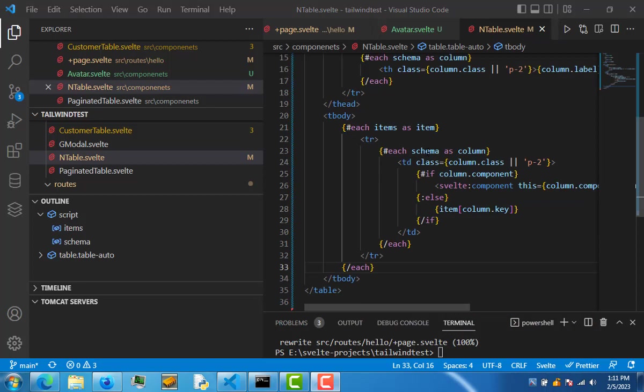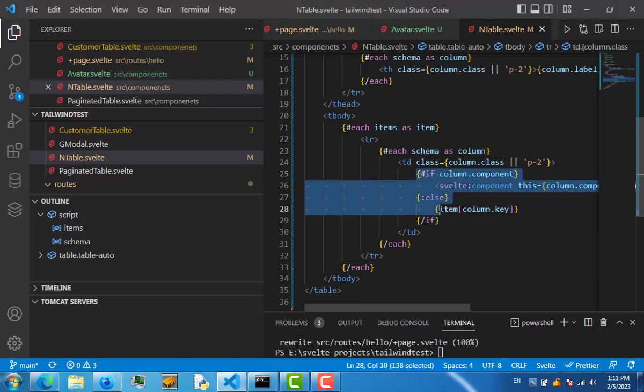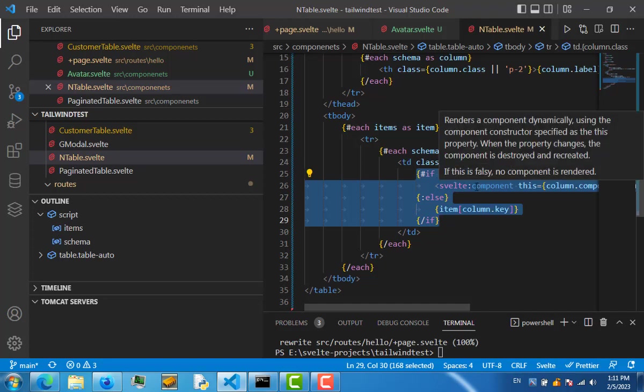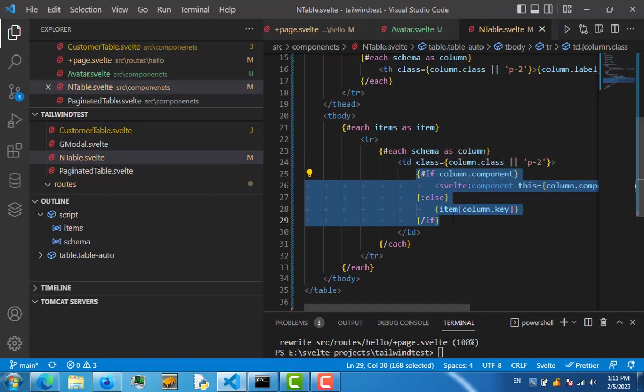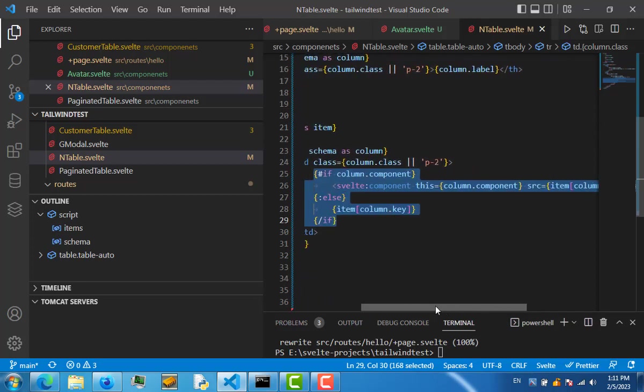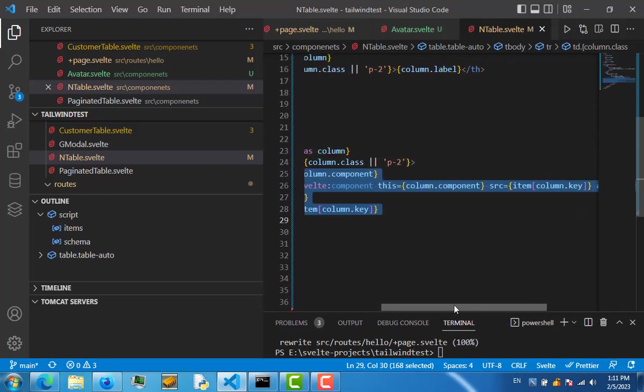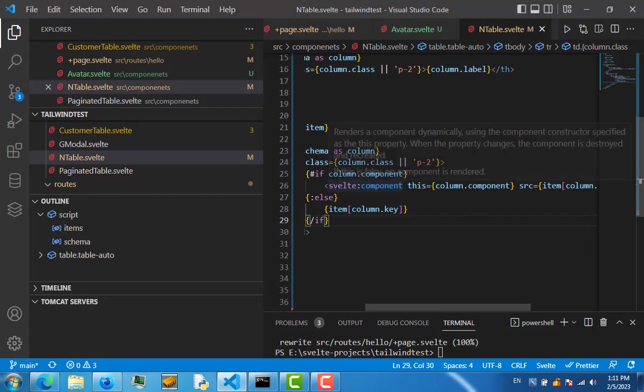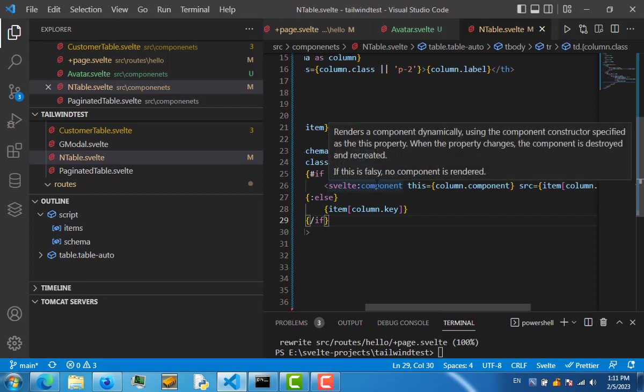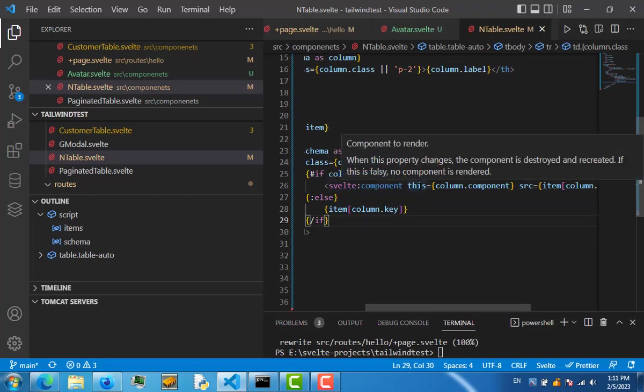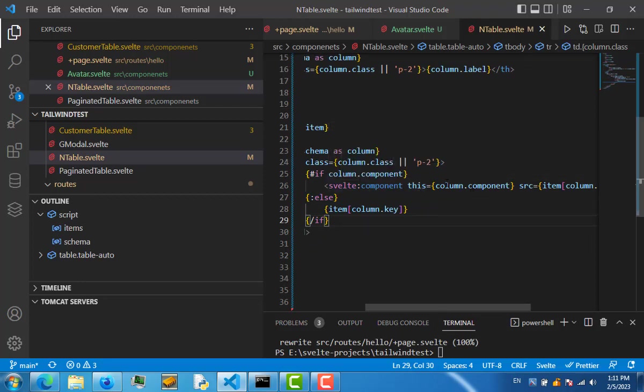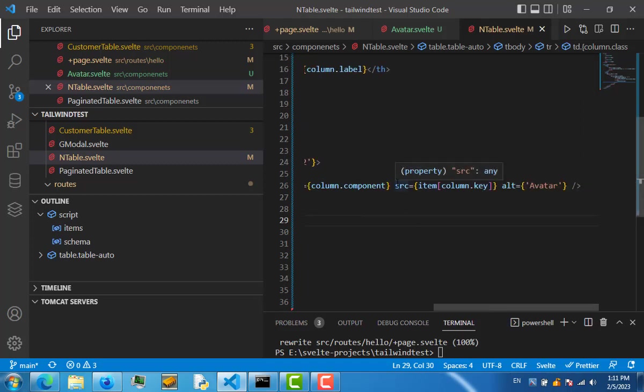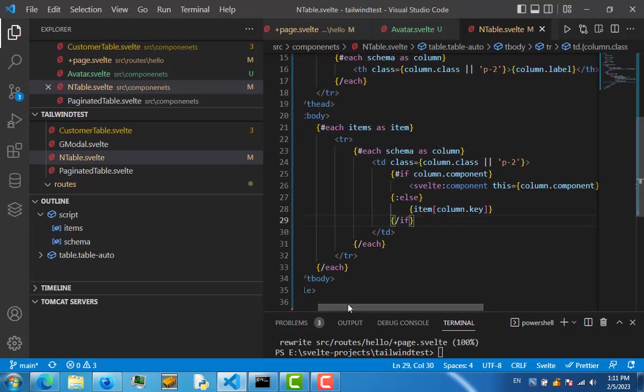For that, we just conditionally render with an if-else block. If the column has the property of the component, we are rendering this Svelte component. Otherwise, we are just rendering the normal value. To render this Svelte component, we are using a special Svelte component with this property, and we are passing the component. If we want to pass some props, we can pass them to this Svelte component.